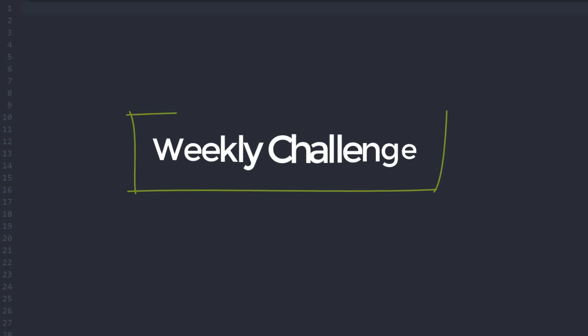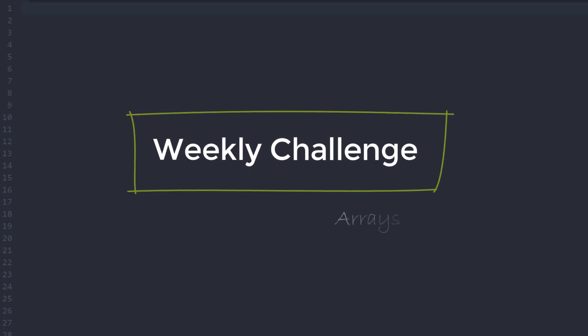Hi guys, welcome to another episode of Code This Not That with a weekly challenge on arrays.